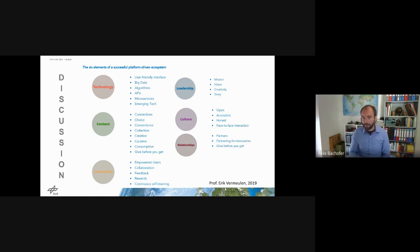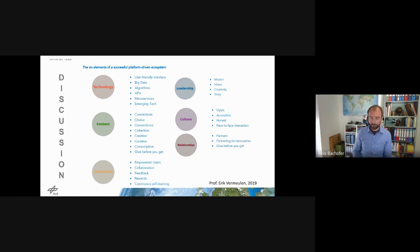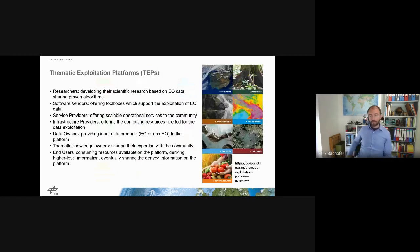I will share the slides so you can go into more detail if you want. But this more or less describes very well what is important for a successful platform. Now I will move a bit closer to the Thematic Exploitation Platform.